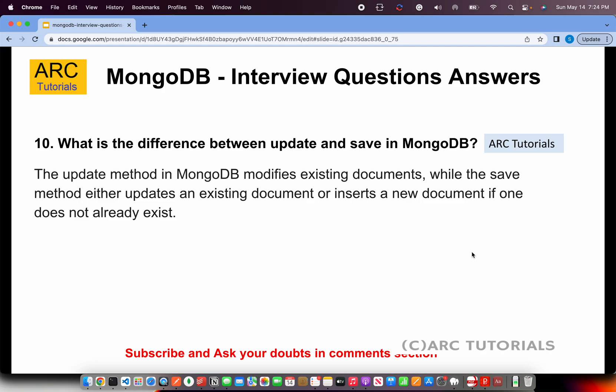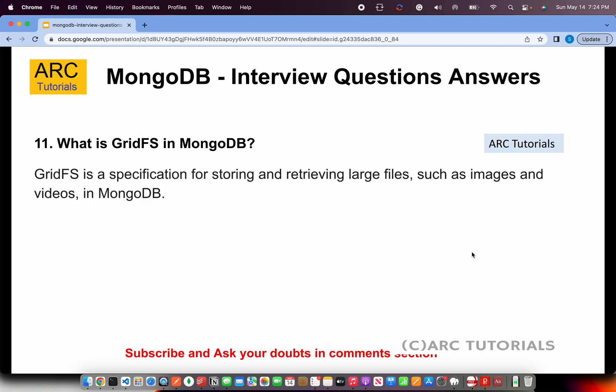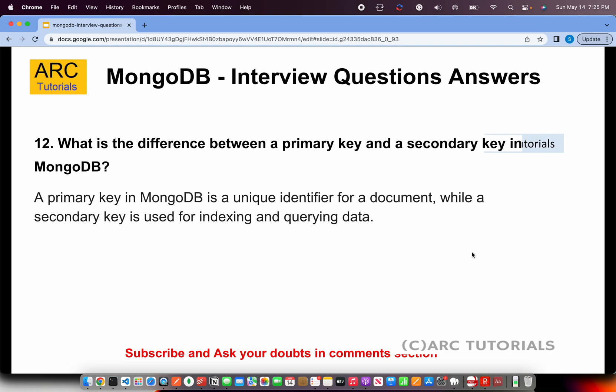What is GridFS in MongoDB? GridFS is a specification for storing and retrieving large files such as images and videos in MongoDB. It is a grid file system used for storing and retrieving large files. When we talk about large files here, we are talking in terms of binary size.